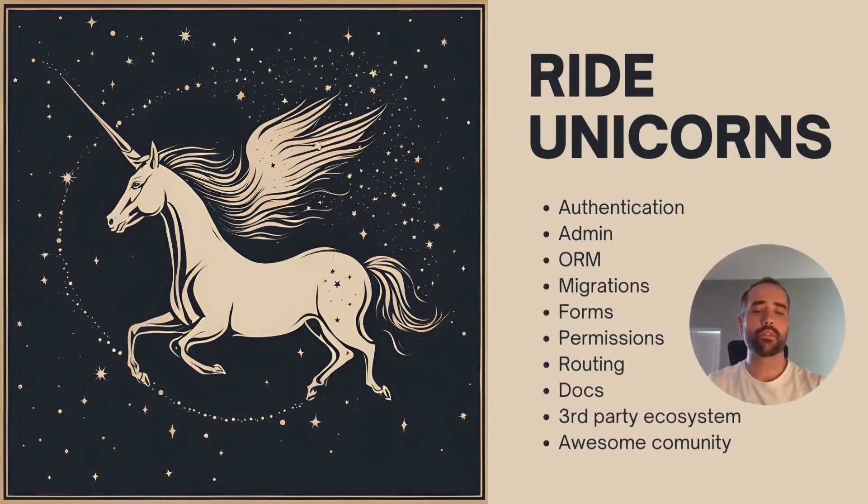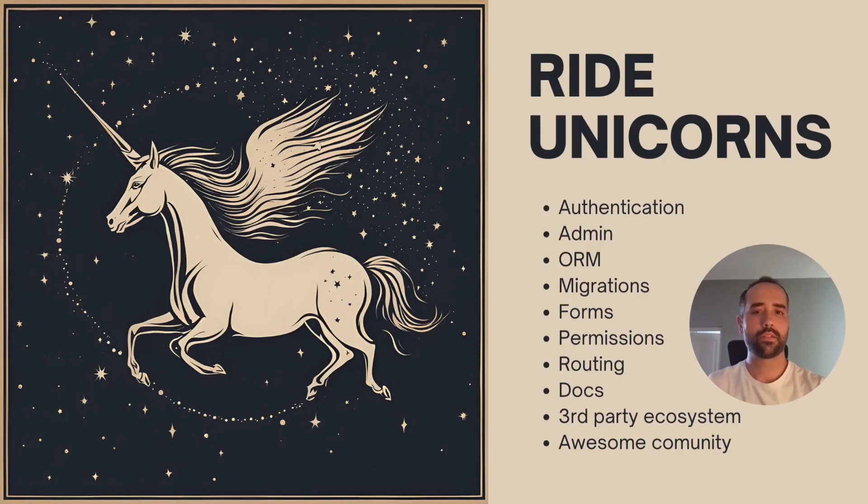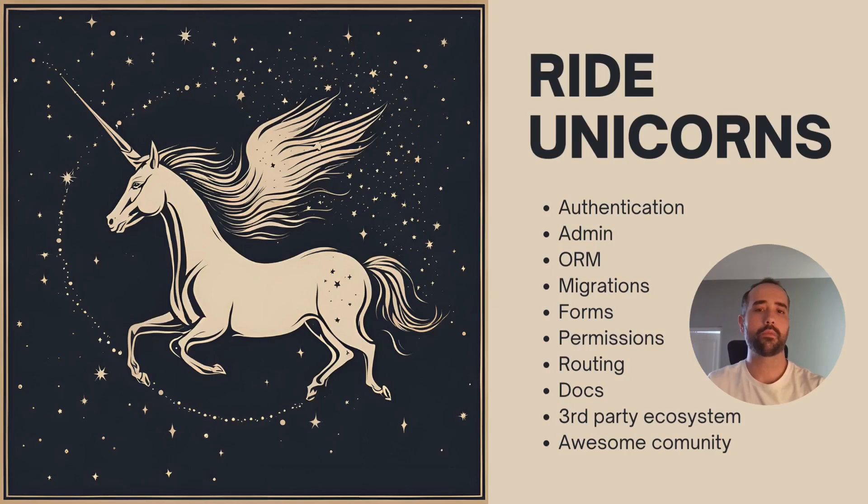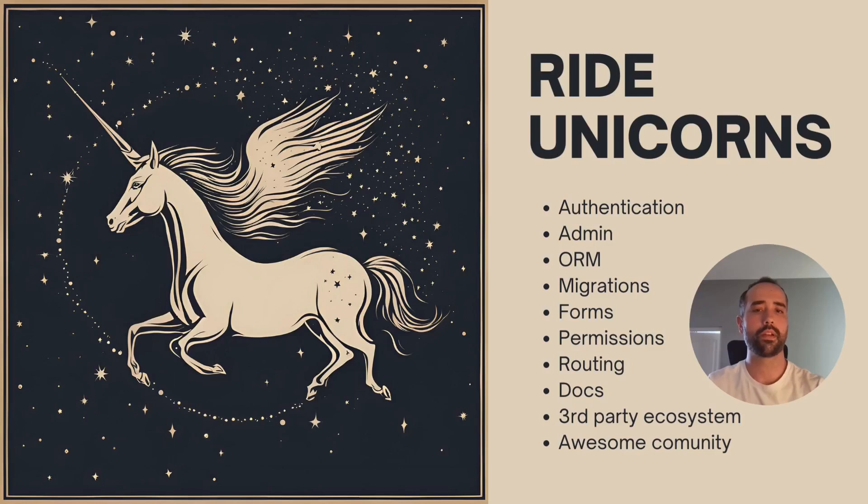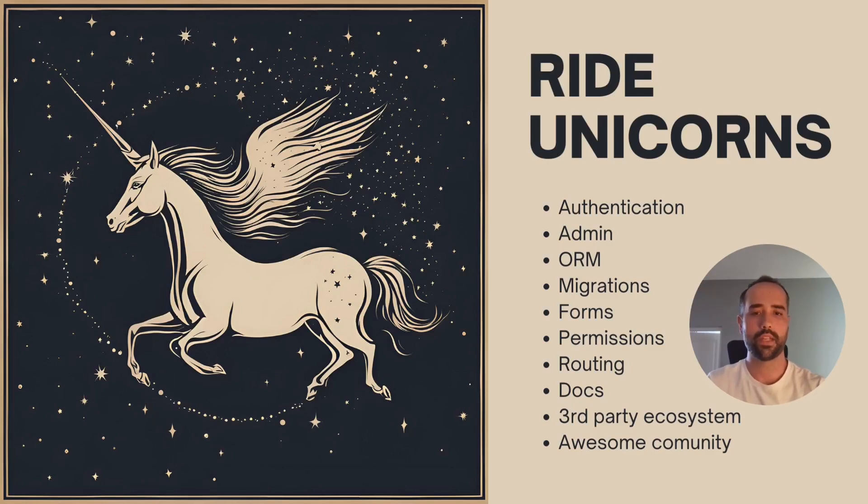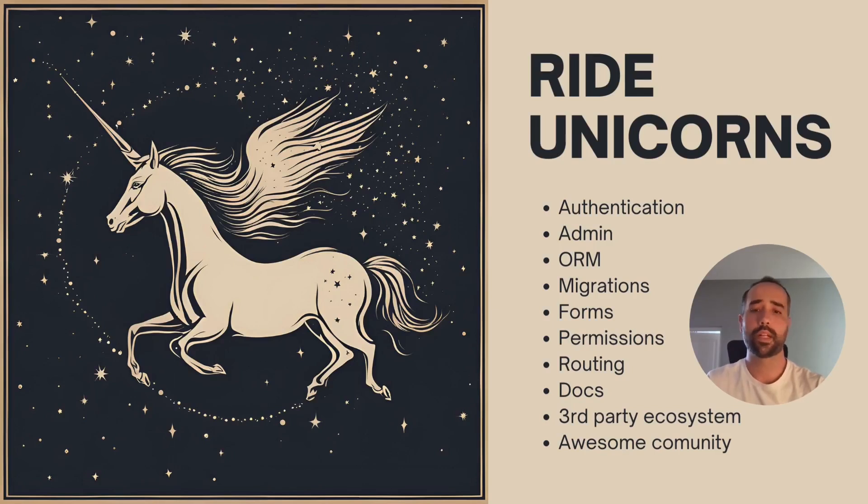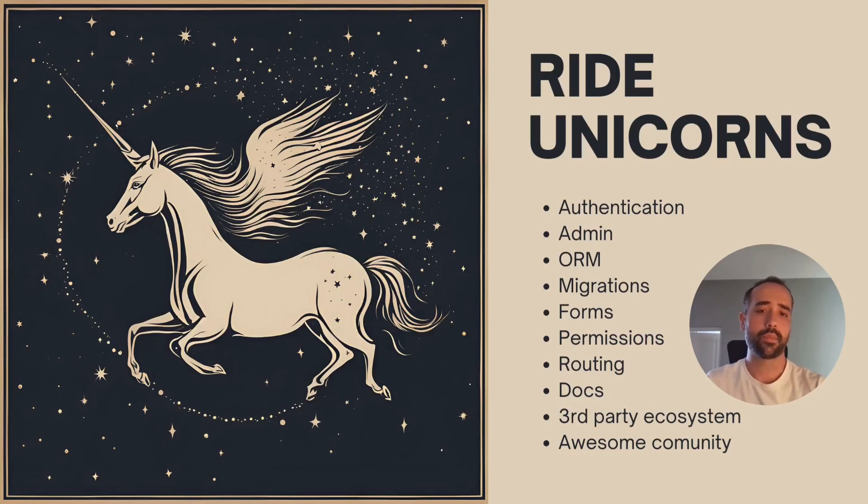Or ride unicorns, rather. There is a reason Django's pet used to be a lovely winged pony and there is a reason why its motto is a framework for perfectionists with deadlines. After 19 years, it is still a solid and cohesive framework that solves most of your problems with great documentation, an awesome community, authentication, an admin interface, an ORM, migrations, permissions, routing, third-party extensions for everything else, and it's 90% of what you ever need.